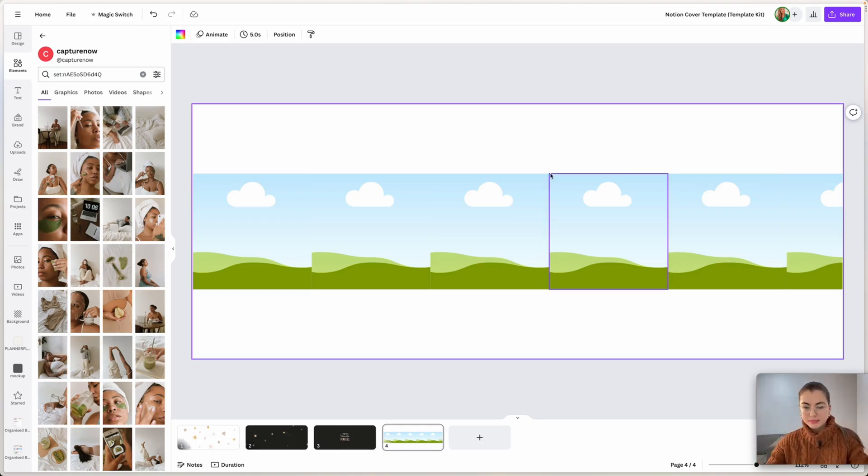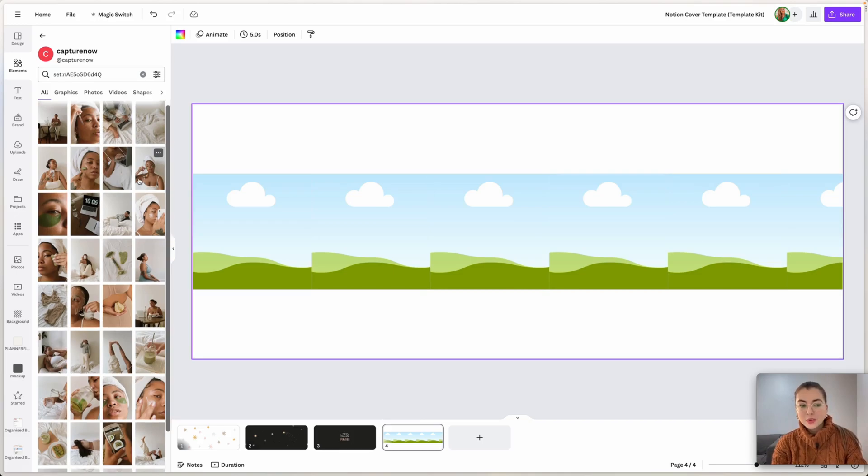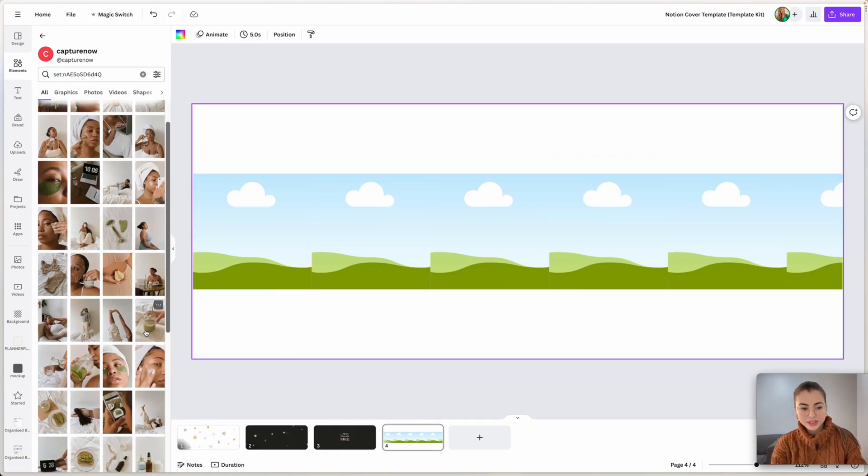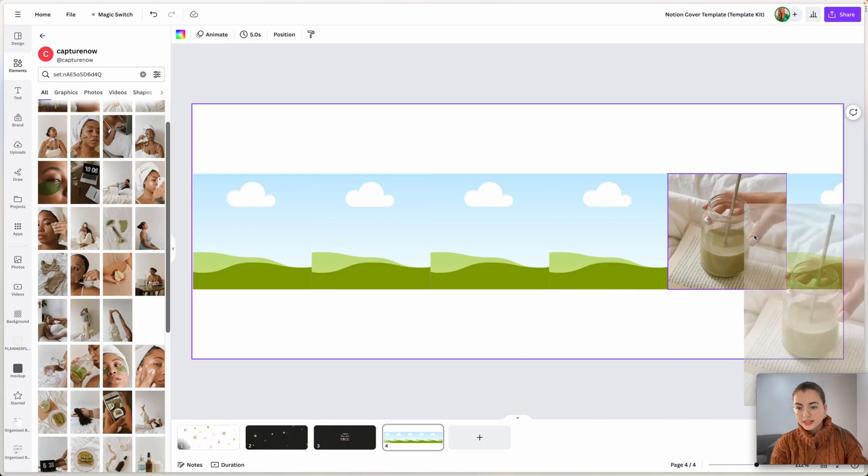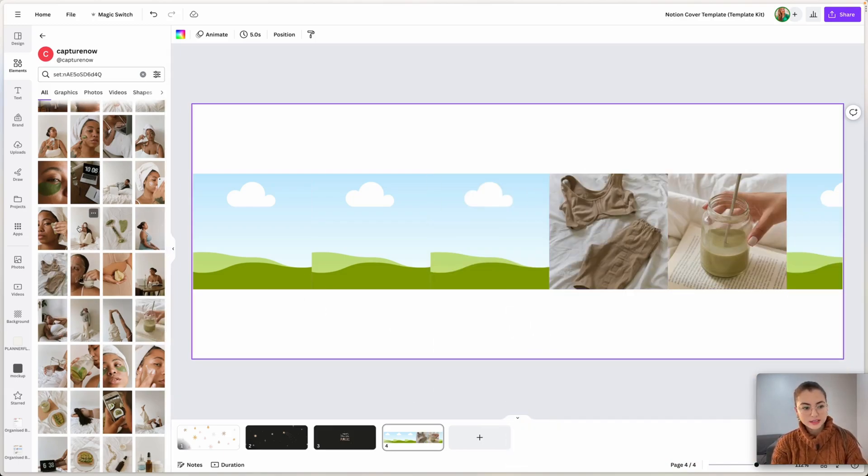Now I'm going to create the Notion cover. So it's basically the main banner that is going to show up in my template. And I wanted that girl vibe of a template. So I'm just going to drag the images that I want.